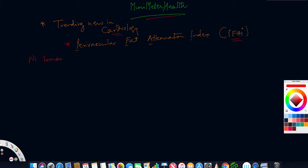Until now we have stress tests, echos which are non-invasive, and CTA in the past 15 to 20 years. We are able to quantify calcium scores and identify coronary stenosis or coronary disease.